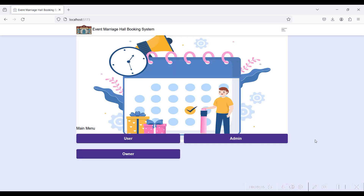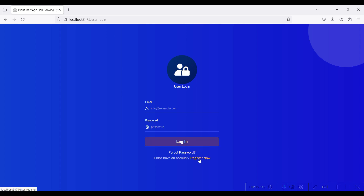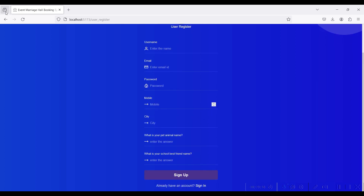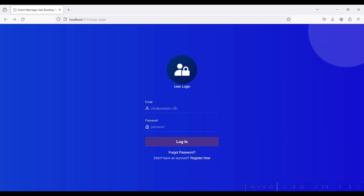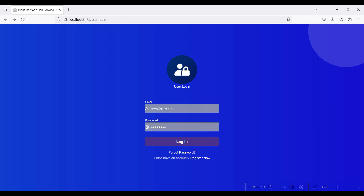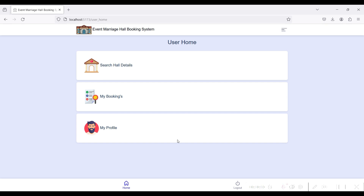Back to the home page. Now go to User Login. If you are a new user from the public side, click the Register button and fill in the user registration form. I have already created a user — user@gmail.com, password is 'test'. Login successfully.